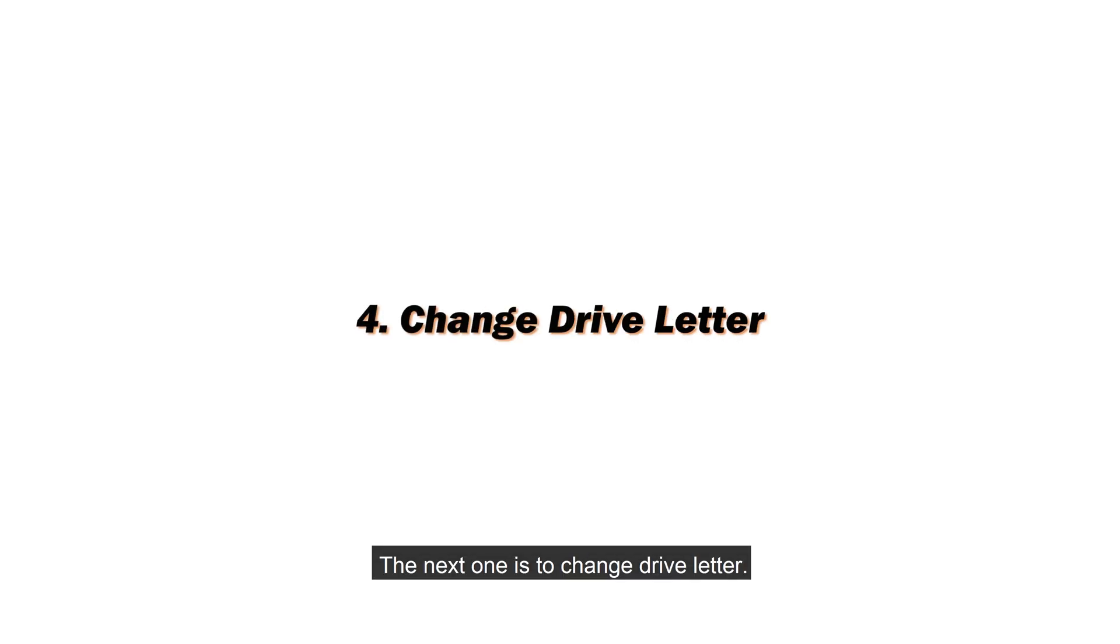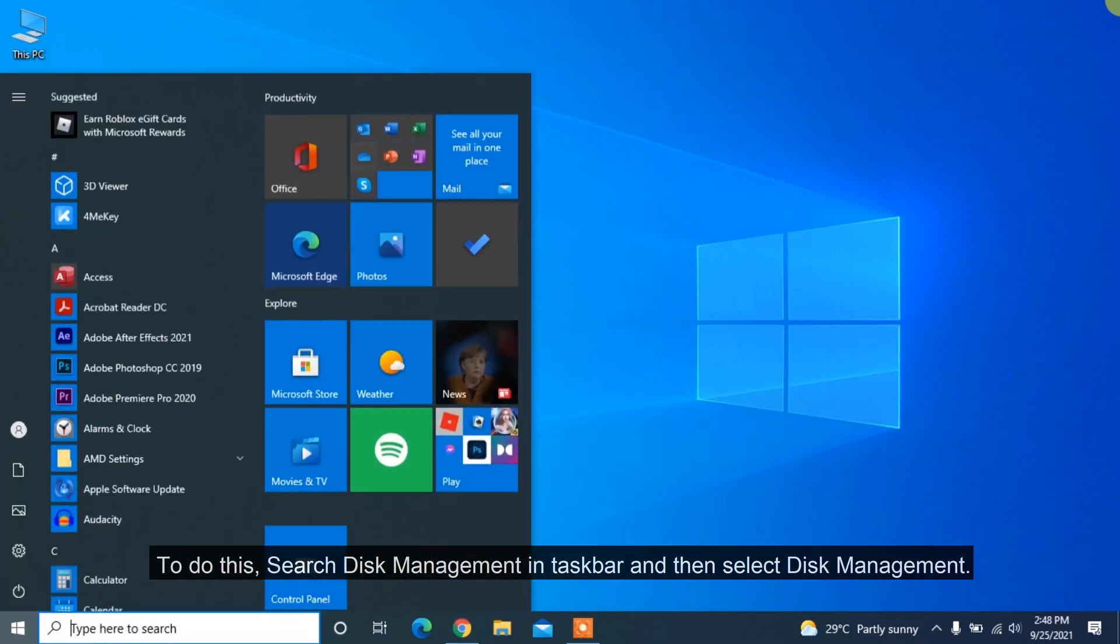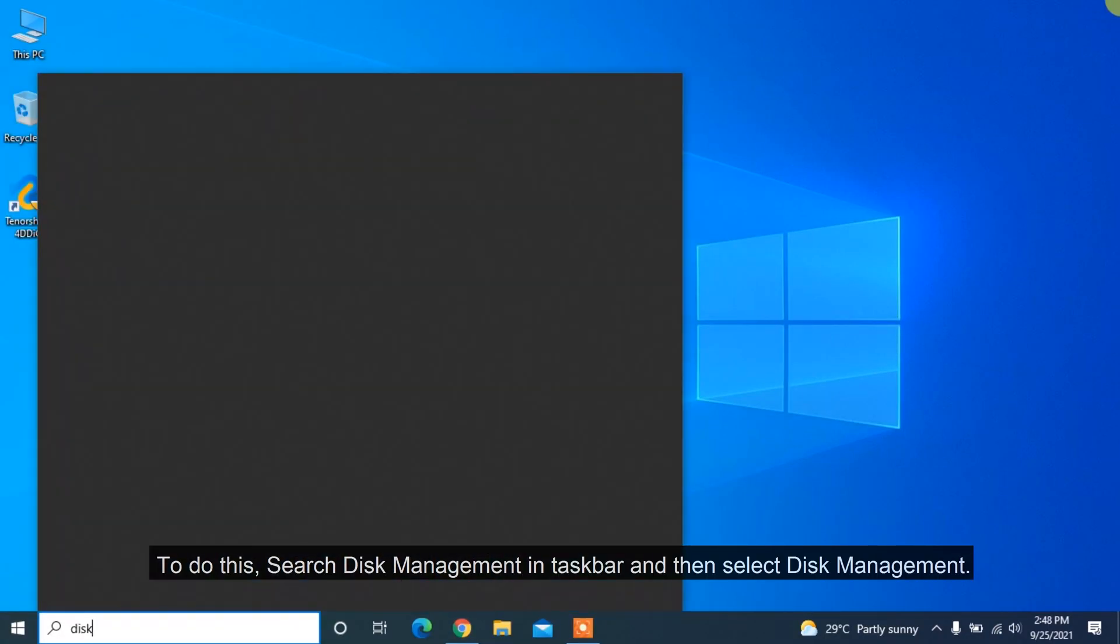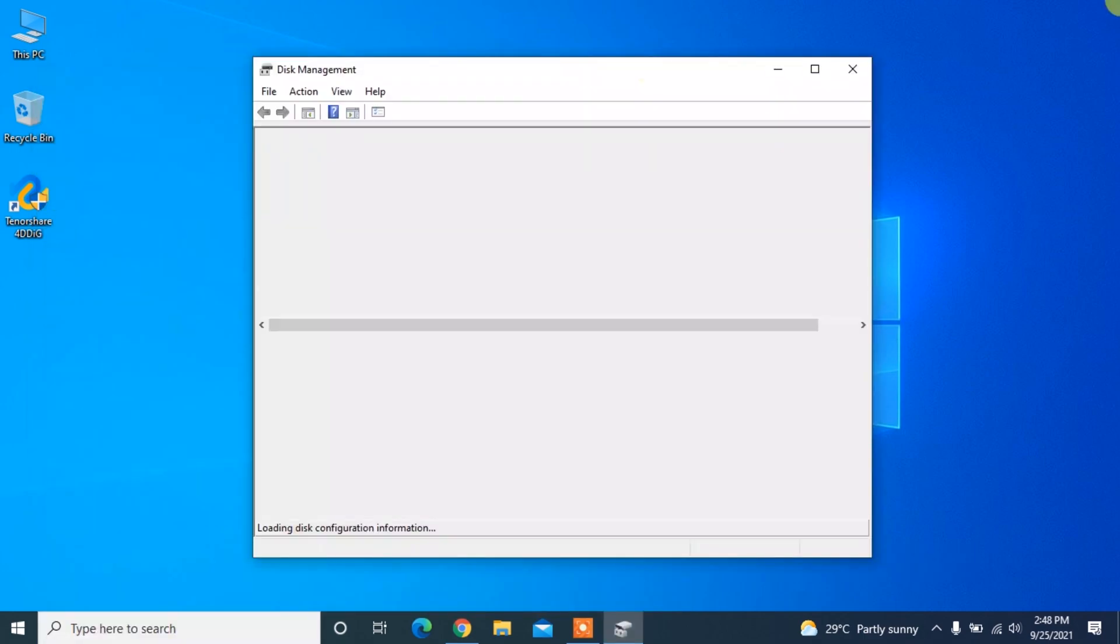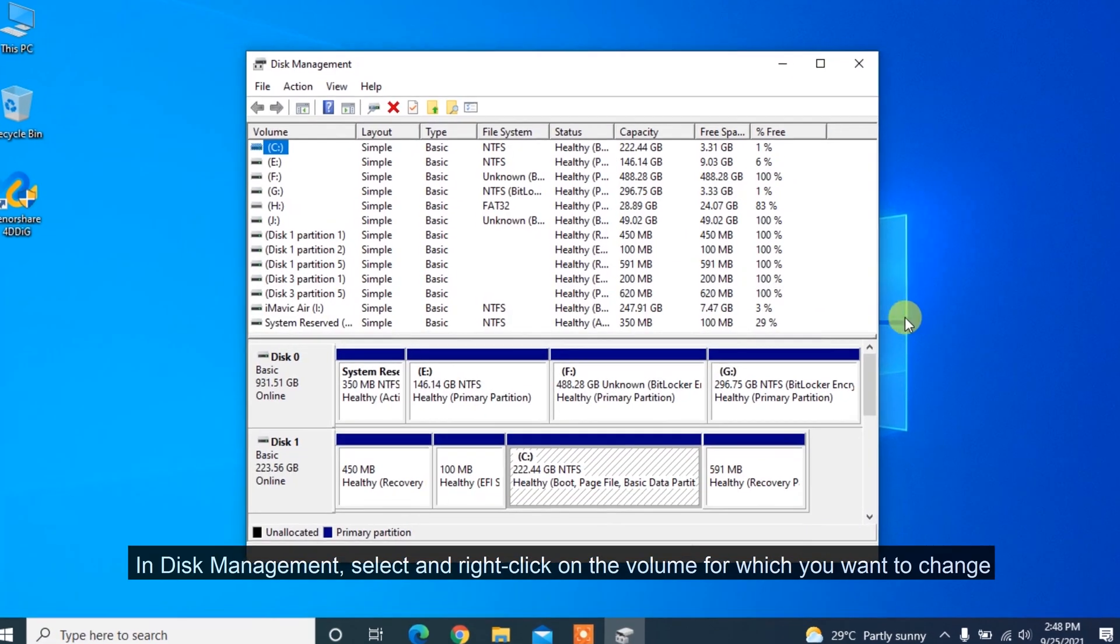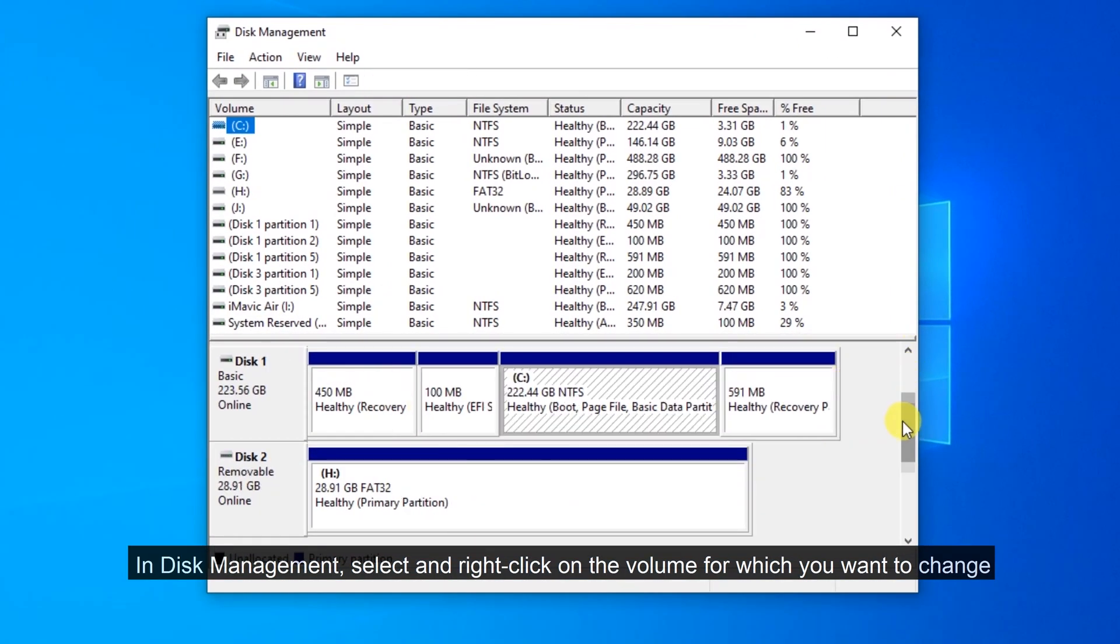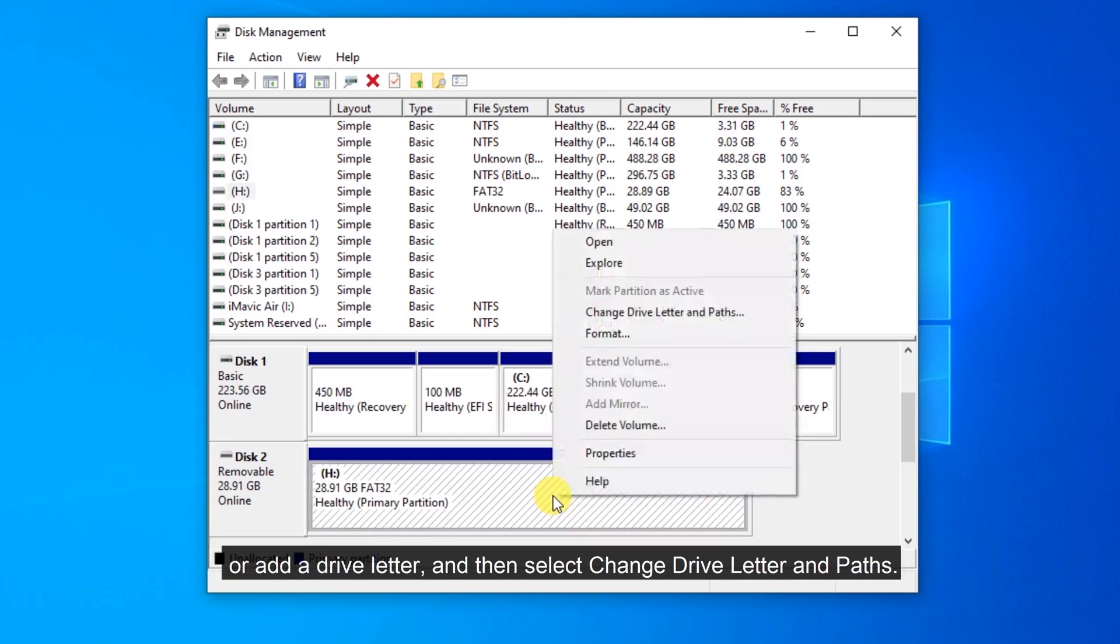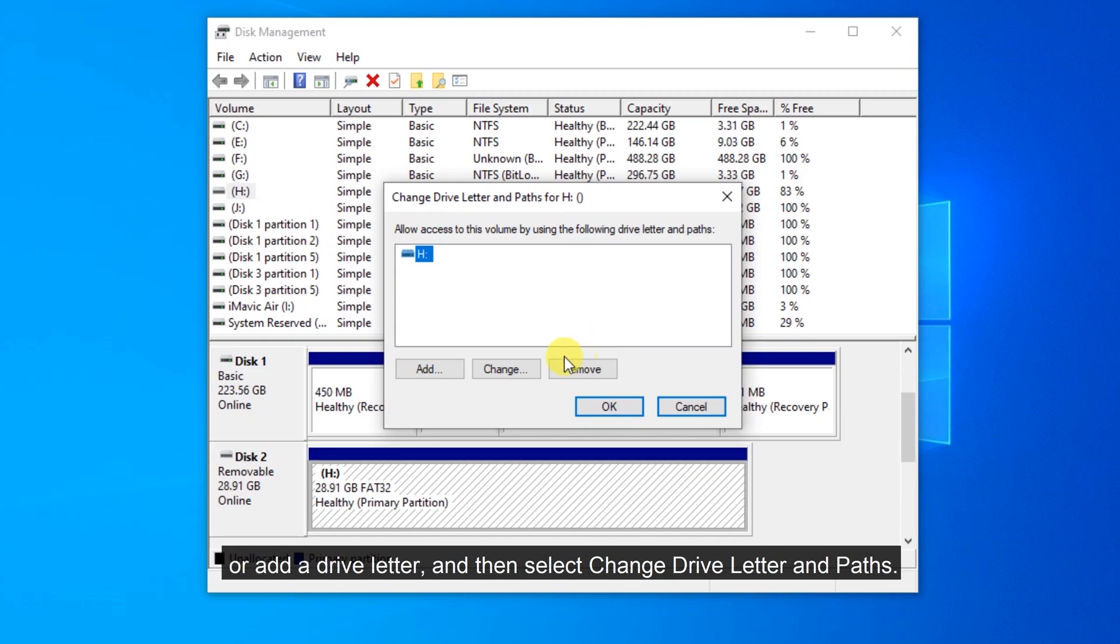The next one is to Change Drive Letter. To do this, search Disk Management in the taskbar and then select Disk Management. In Disk Management, select and right-click on the volume for which you want to change or add a drive letter, and then select Change Drive Letter and Paths.